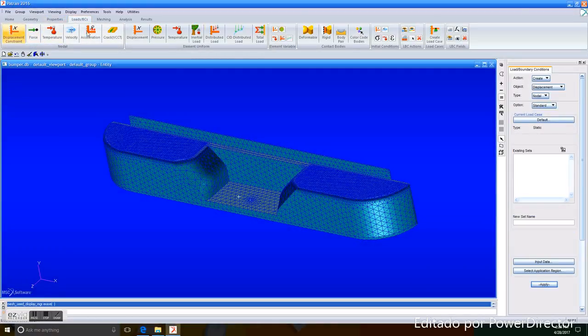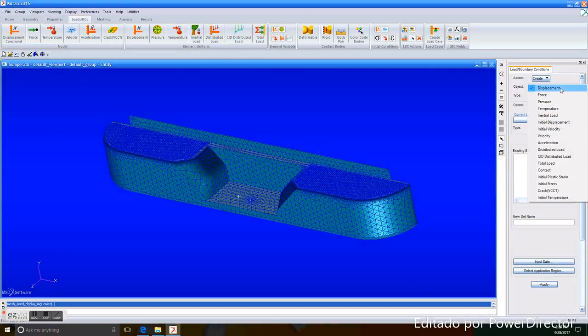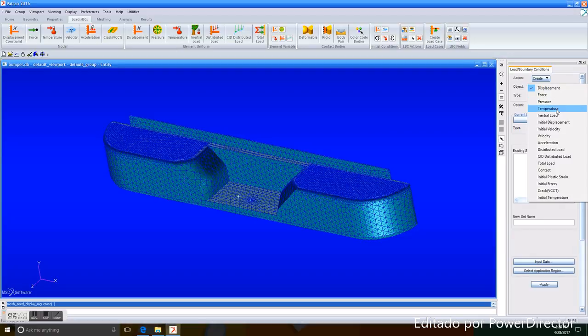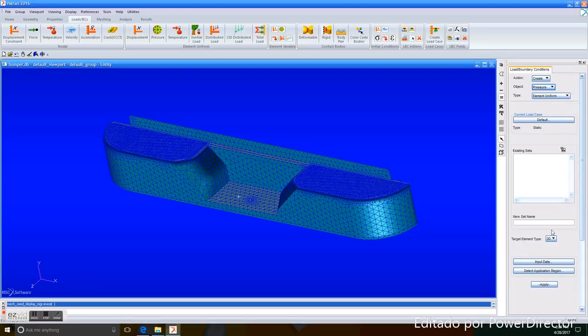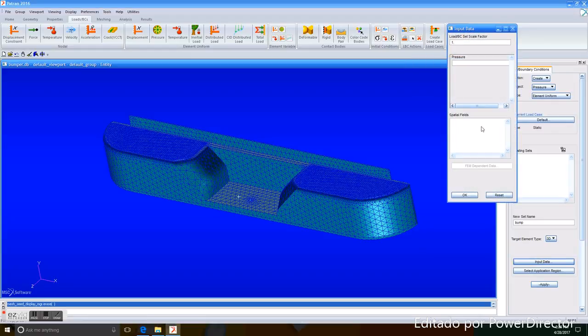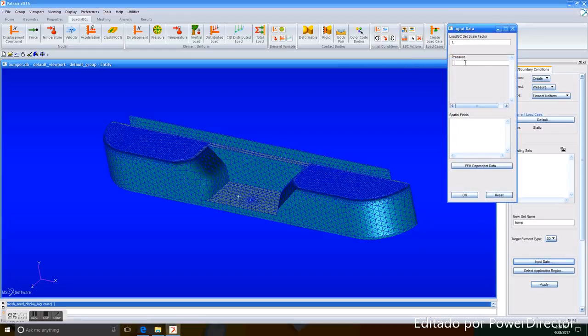We add Pressure. And the pressure that will be received in the piece will be 96,000 PSI to be exact.